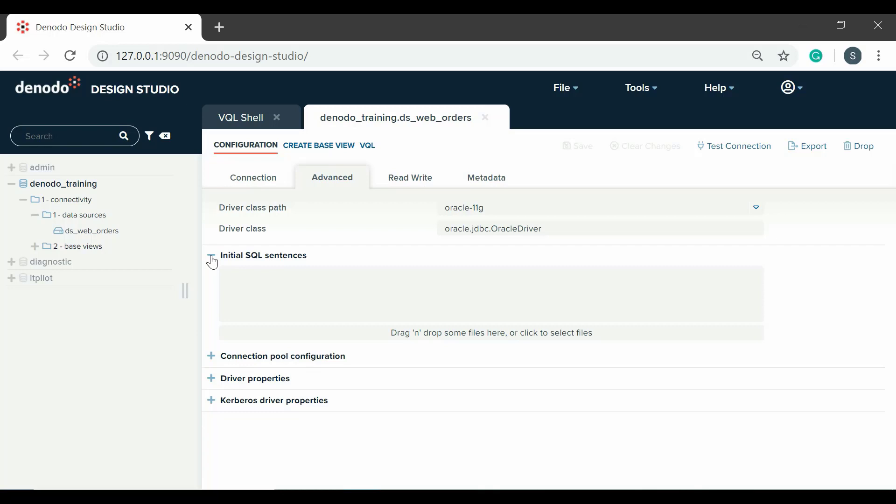Here, the initial SQL sentences can either be entered manually or a file containing the SQL sentences can be uploaded, which will add all the SQL sentences into the text box.